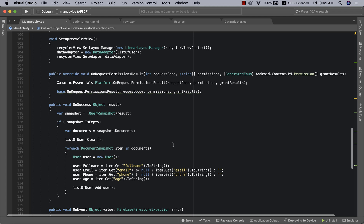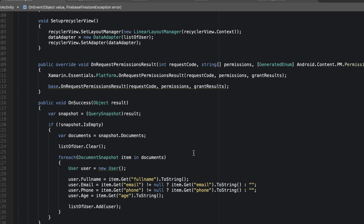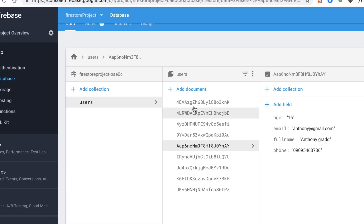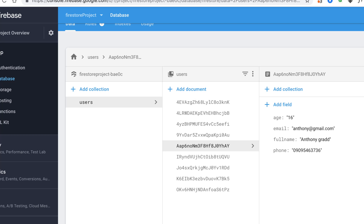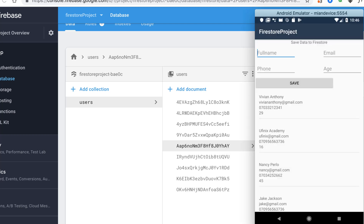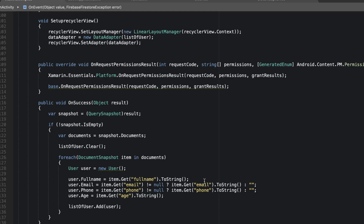Before you can edit or delete a user, you need to first know their ID. When retrieving your data from Cloud Firestore, you need to also retrieve the ID as well. Let's go back to our Visual Studio to do that.